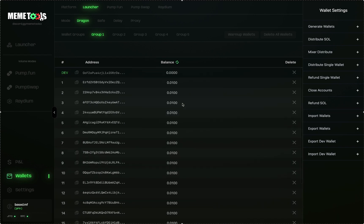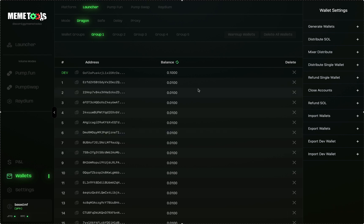For the dev wallet, you always want to fund it from an exchange or a separate wallet that's not connected to your funder wallet. This is to avoid bubble map detection and keep your launch clean. I'm going to fund this wallet from an exchange quickly. My dev wallet has been funded — clicking the balance shows 0.01 Sol has arrived in that wallet, so we're ready to launch your coin.